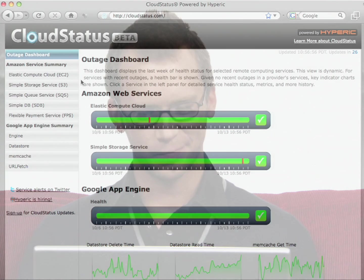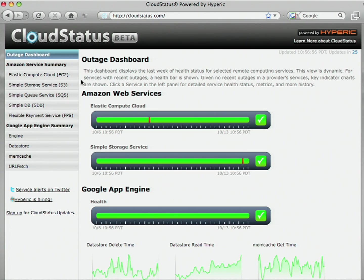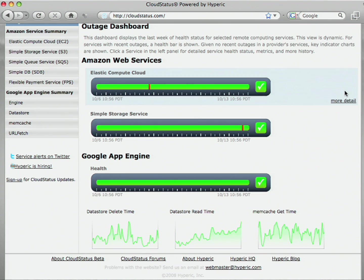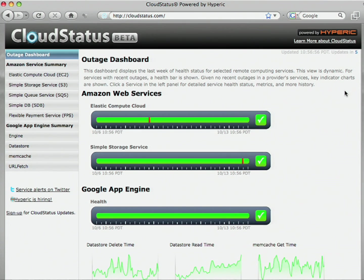Let me show it to you now. The first thing when you get to CloudStatus.com that you'll see is our Outage Dashboard. The Outage Dashboard shows the most recent seven days' worth of service health and some key performance metrics across a number of the web-based services. In the case of App Engine, we're showing data store delete time, some read time, and some memcache access right on the dashboard.